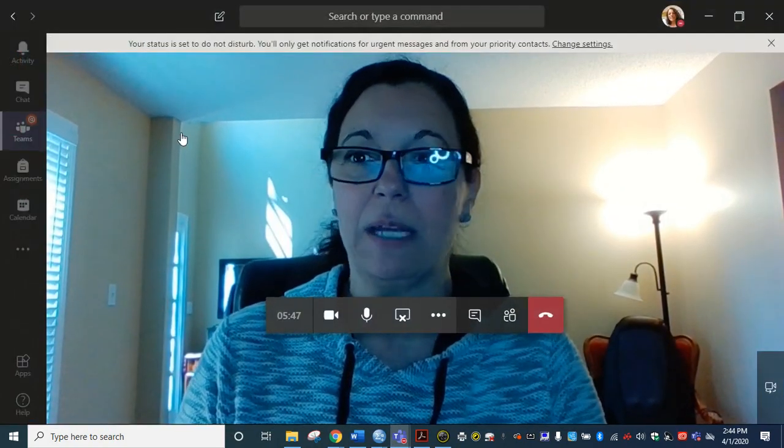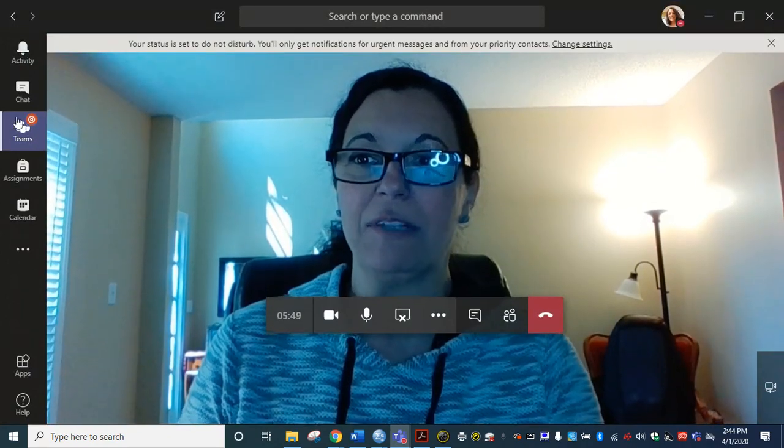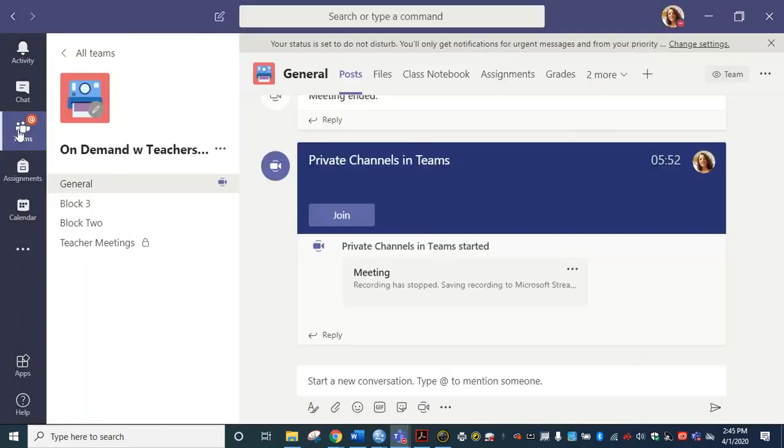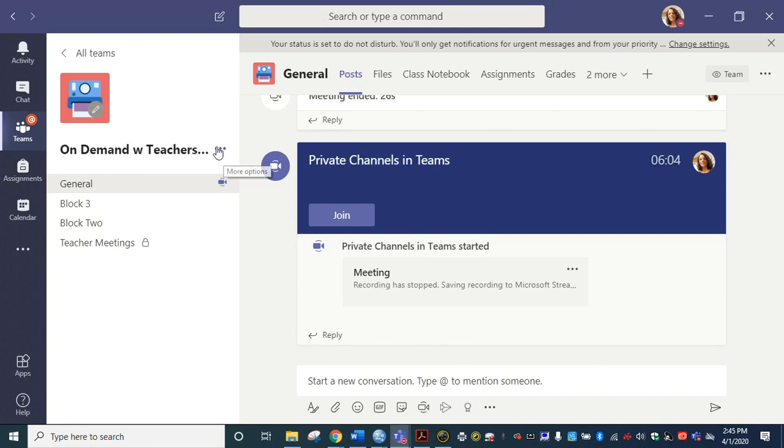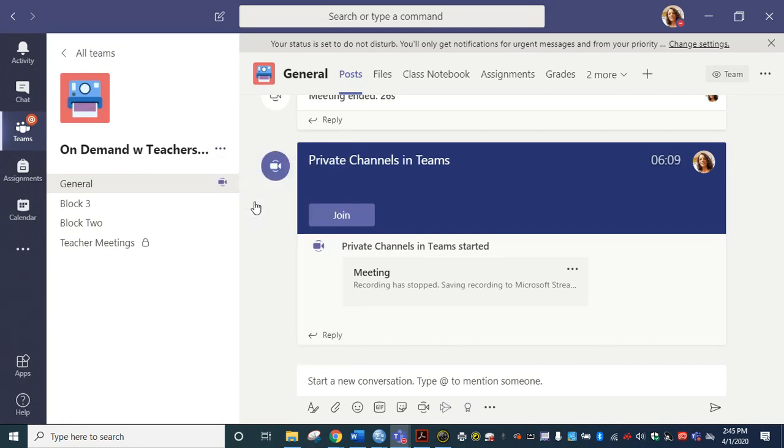So here we are. I'm going to navigate to the left hand side of my screen to go into my team and here I have a team that I've created to use as a sample. So navigate to every one of your classes, whichever class you want to use first, and on these three dots to the right we're going to click them and we're going to say add channel.